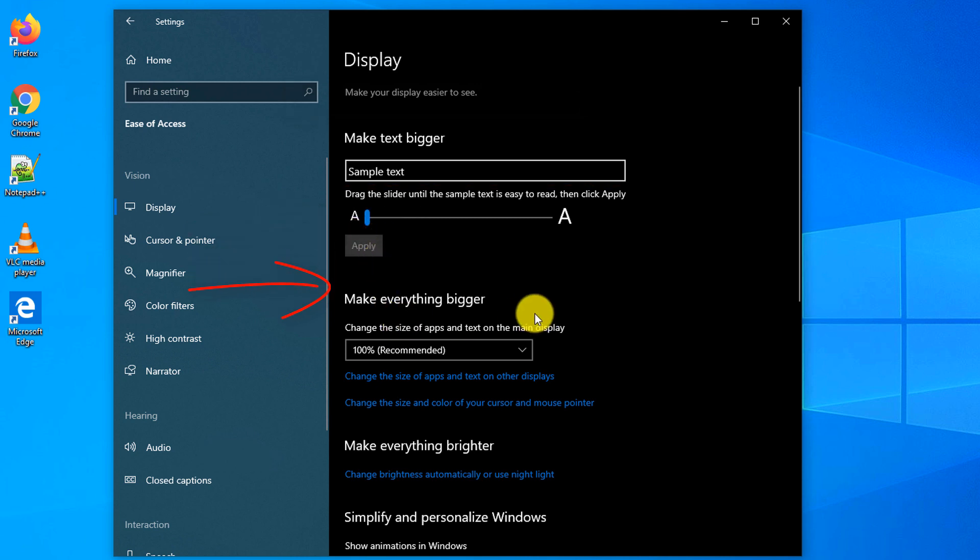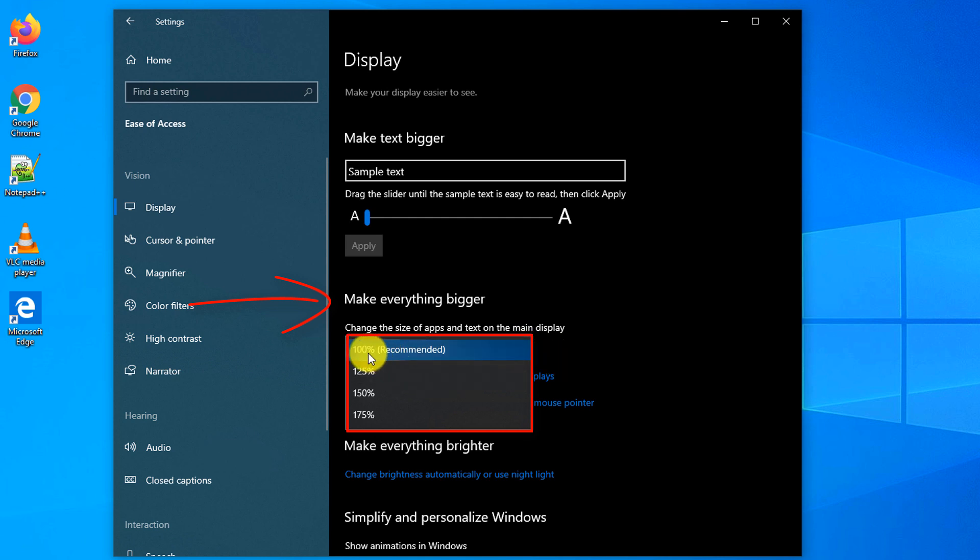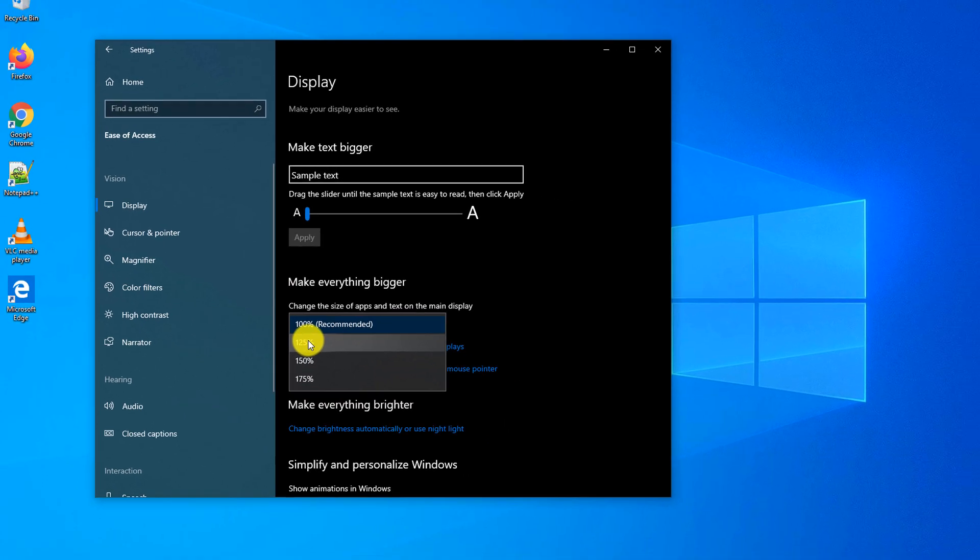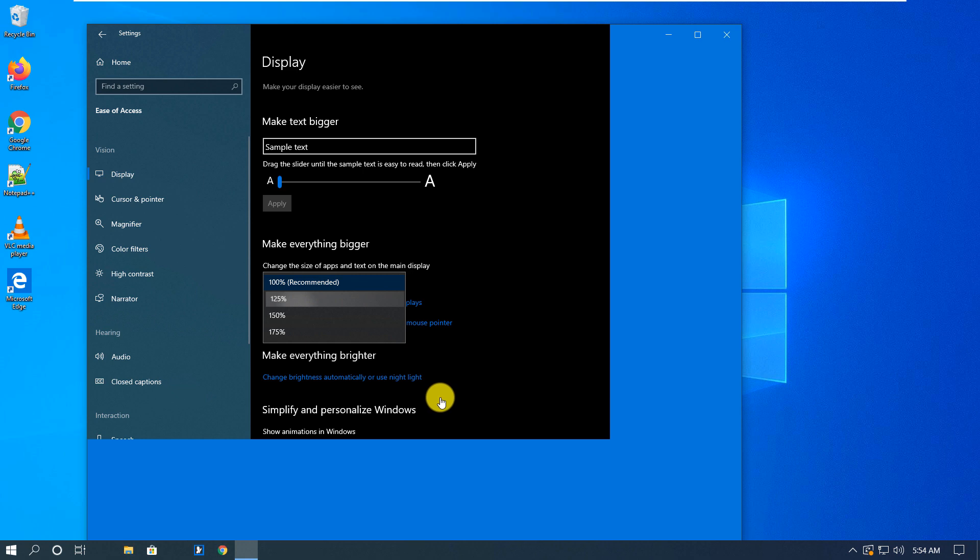If you would like to make everything bigger, not just the text, you have an option of the drop down menu and here you can pick different percentages. 100% is the normal size and you can go up the list and pick the one that you would like to use.